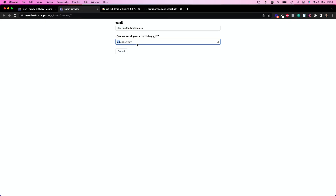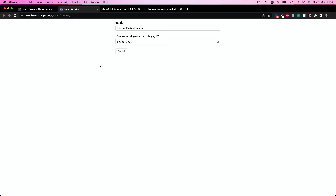'Can we send you a birthday gift?' — of course you can. My birthday is going to be today, born in 1984. That's my real birth year, not the real birth date. And I submit that.